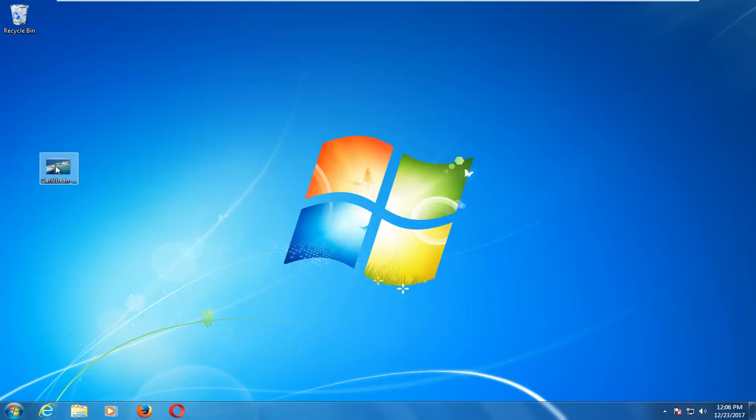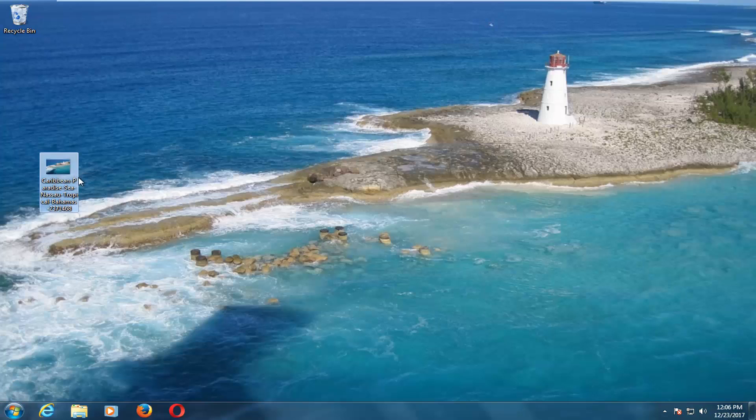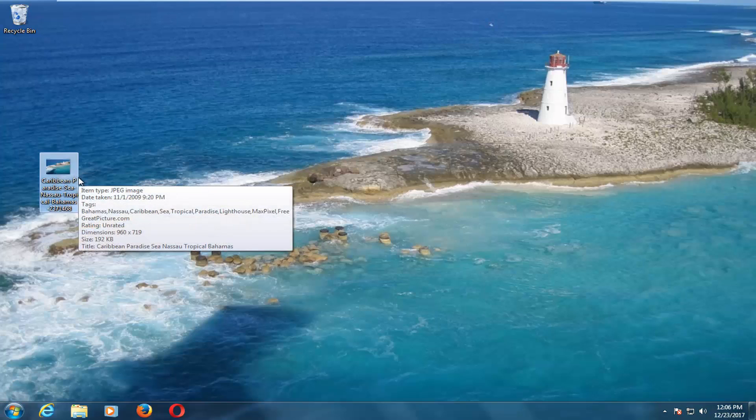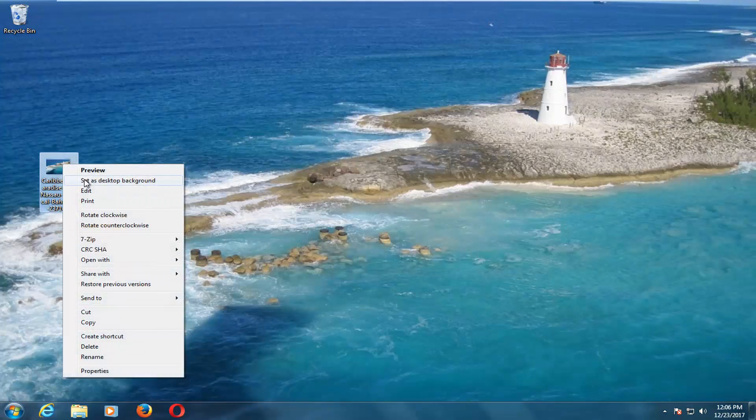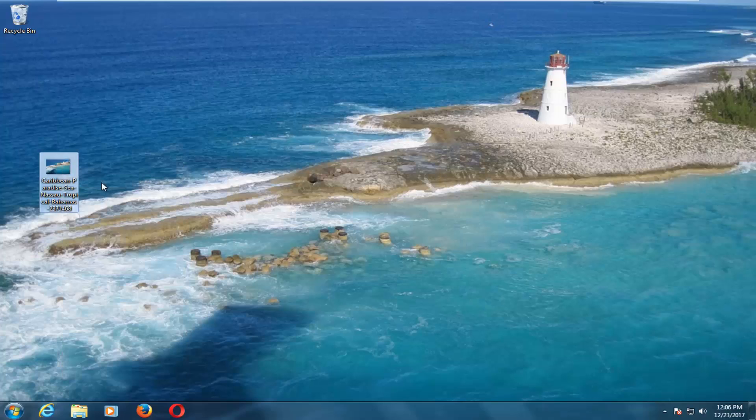You want to right click on the image and then left click on Set As Desktop Background. Again, just right click on the image, left click on Set As Desktop Background.